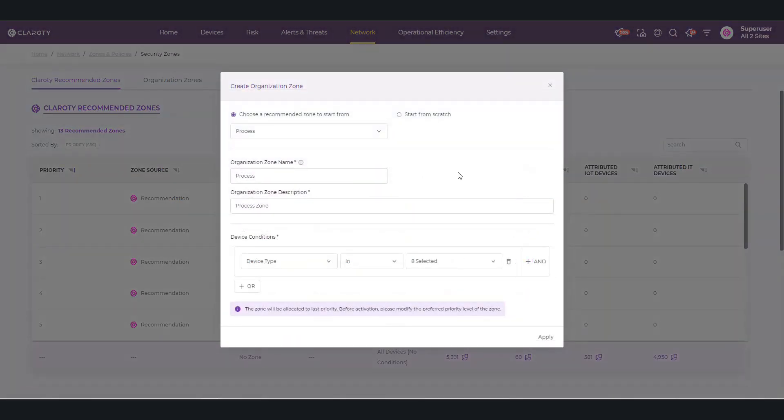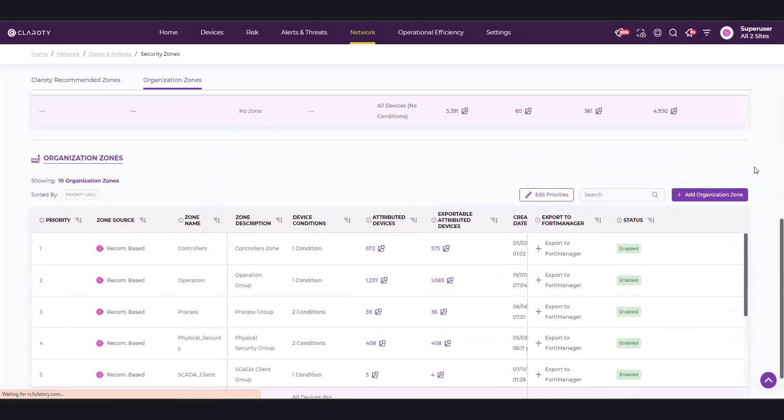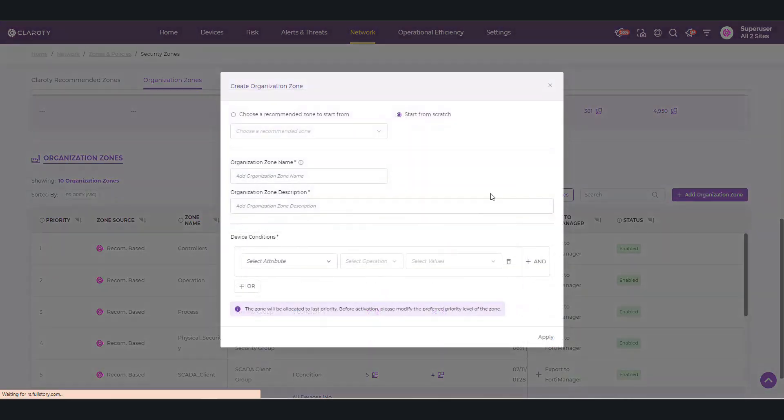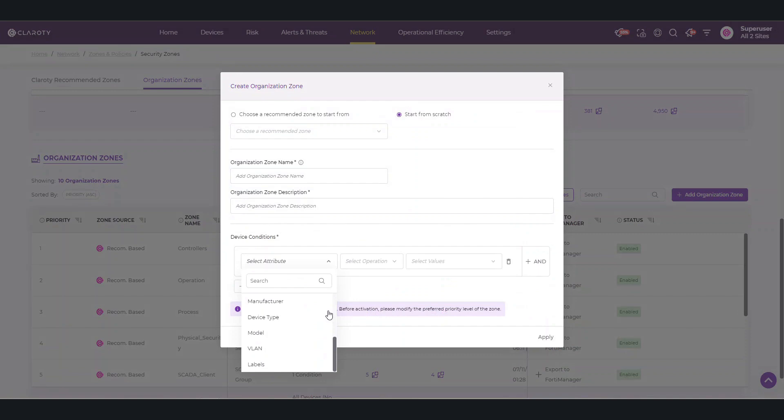Just click Apply to accept the recommended zone, or you can create new zones using personalized conditions by clicking on Add Organization Zone. A zone can be created from scratch or by copying a recommended zone and changing or adding attributes needed. Here are the device attributes that are supported and can be used to create zones.